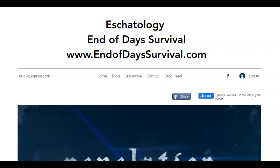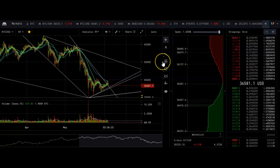God bless everybody today. It's June 4th of 2021, 3:21 a.m. Central Time. We're going to talk again about the Bitcoin potential crash and how it's going to affect us over the weekend. You can find all my articles and everything I do on my eschatology page at endofdaysurvival.com.